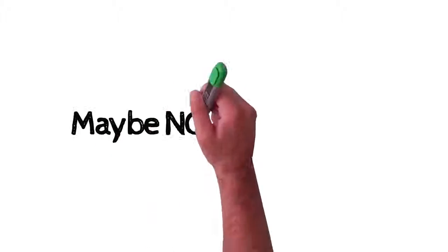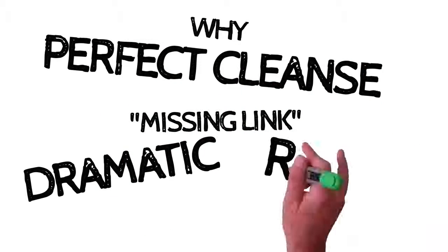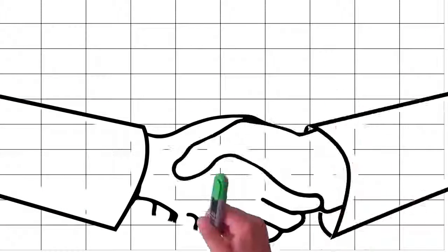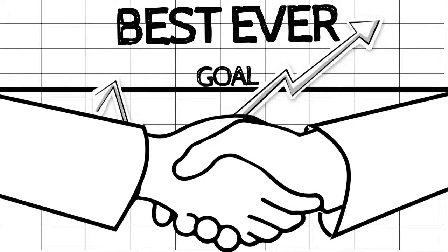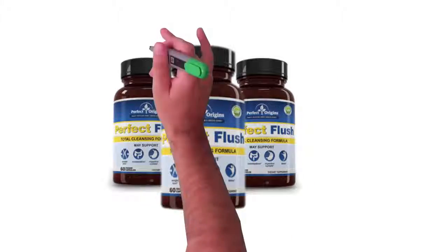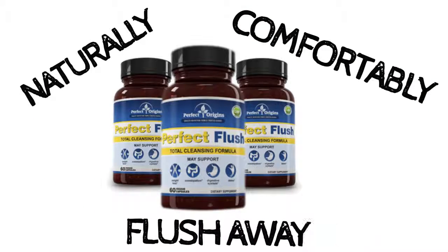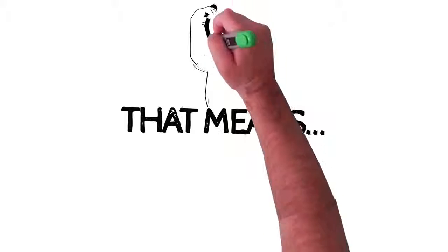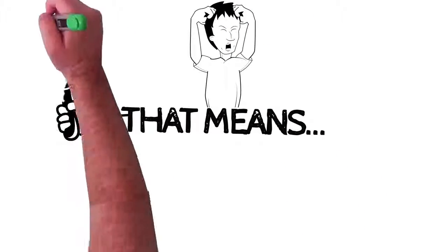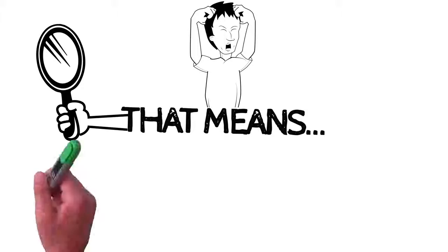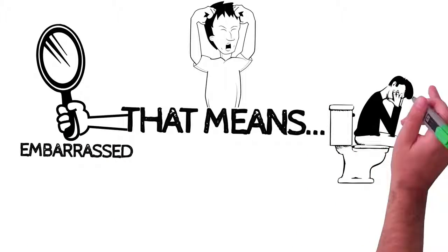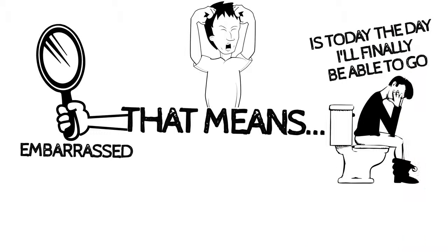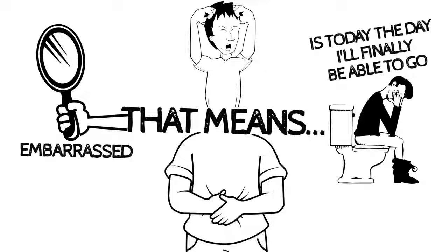Maybe now you can see why Perfect Cleanse is the missing link to dramatic, rapid belly reduction. This is by far the most comprehensive approach to dealing with chronic constipation and severe fecal impaction ever released. Perfect Flush is the only formula of its kind to help you naturally and comfortably flush away pounds of poop. That means no more frustration over the miserable fecal compaction pushing your belly out. No more looking in the mirror and being disappointed, even embarrassed with your reflection. No more dreading the toilet and wondering, is today the day I'll finally be able to go? No more being so full of poop that you can hardly eat or enjoy food.